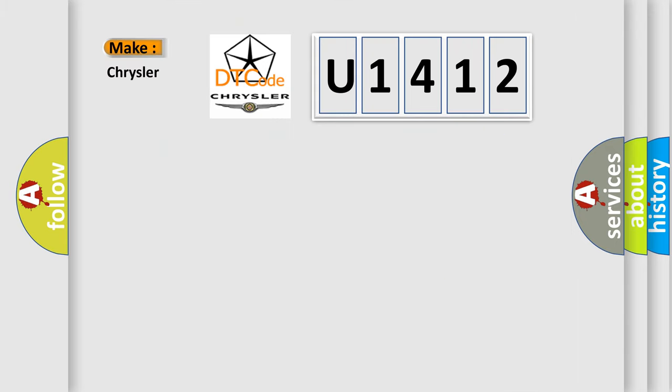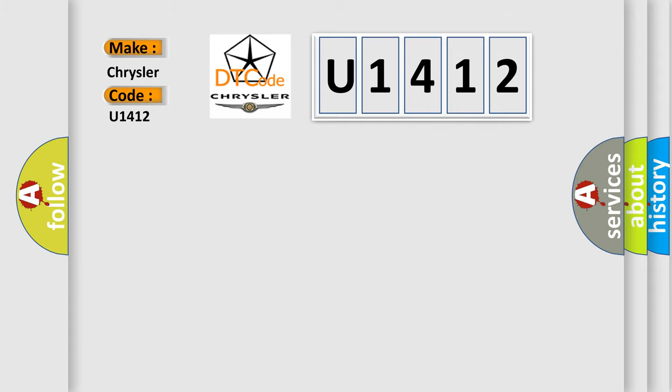So, what does the diagnostic trouble code U1412 interpret specifically for Chrysler car manufacturers?